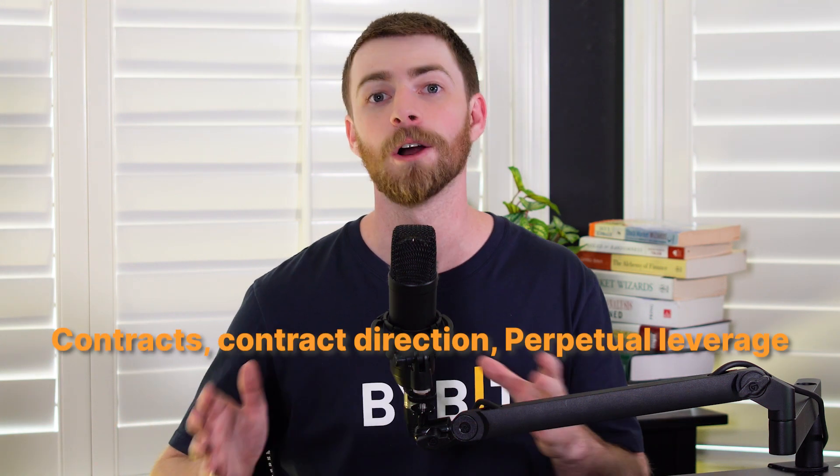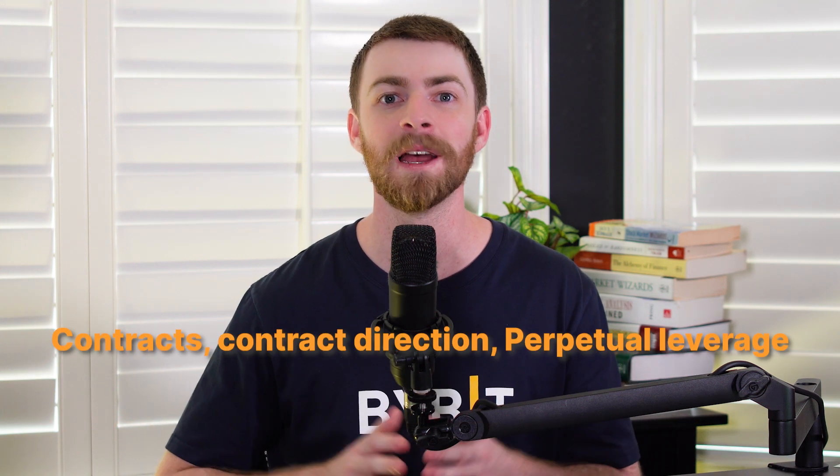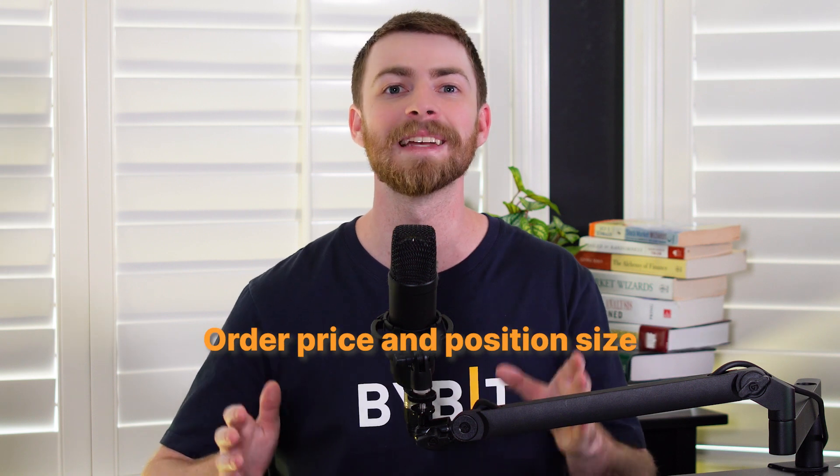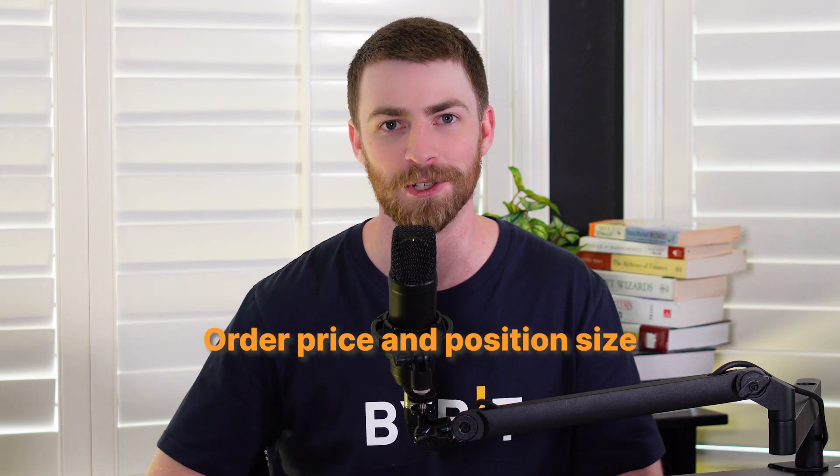Decide on your contracts, contract direction, perpetual leverage, order price, and position size.